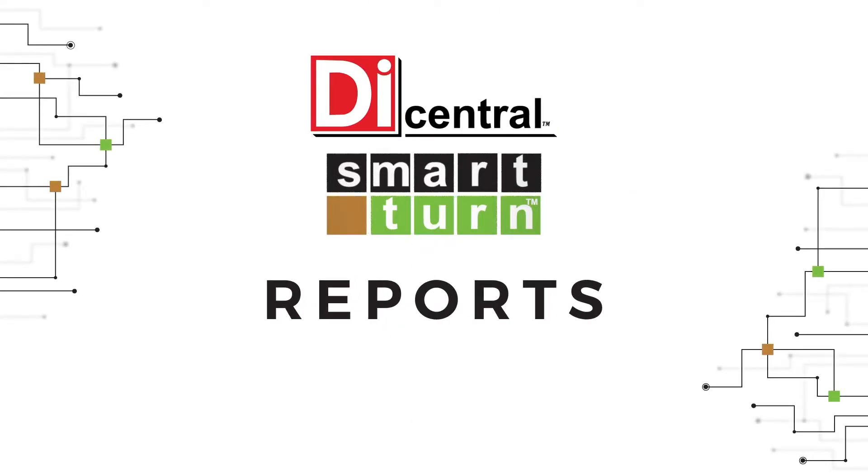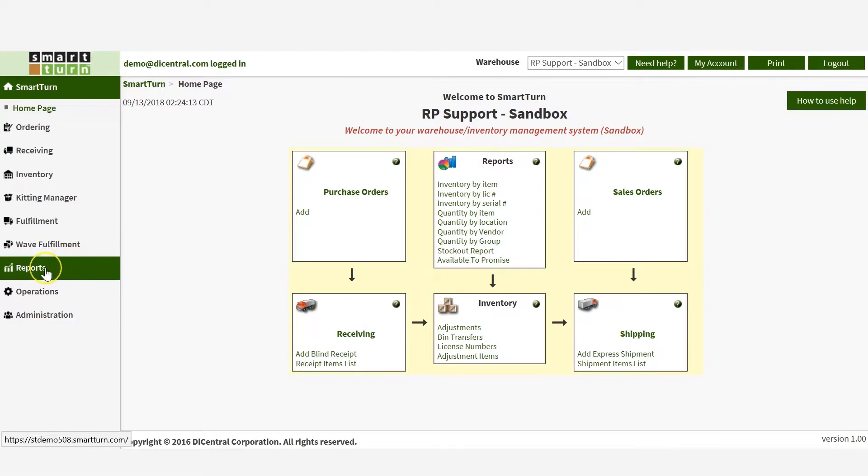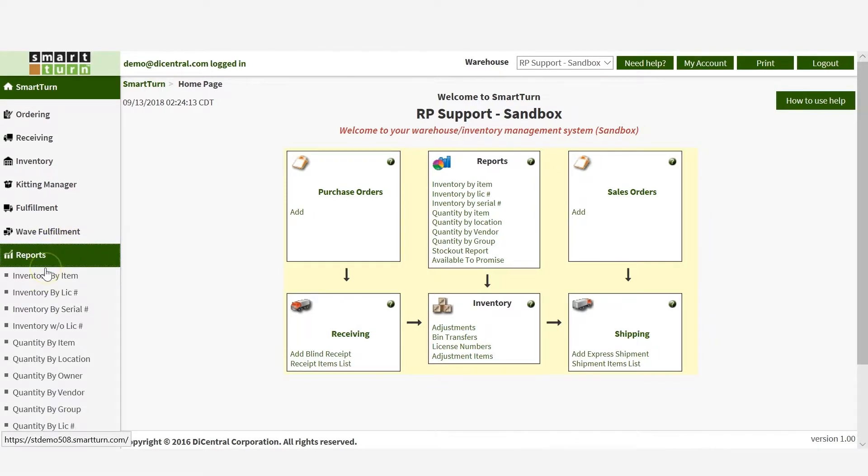This demo will show you how to view and create different types of inventory reports in SmartTurn. Select Reports.